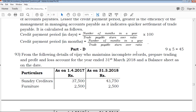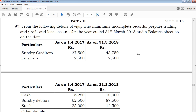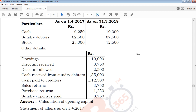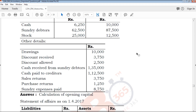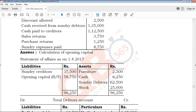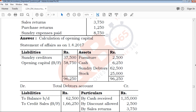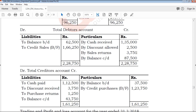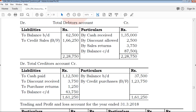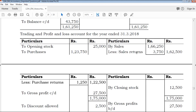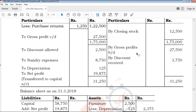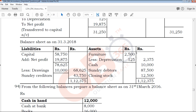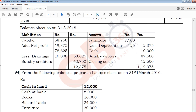The next section is Part D, which contains questions numbered 9 to 5 and 10 to 1, covering the remaining important exam questions.